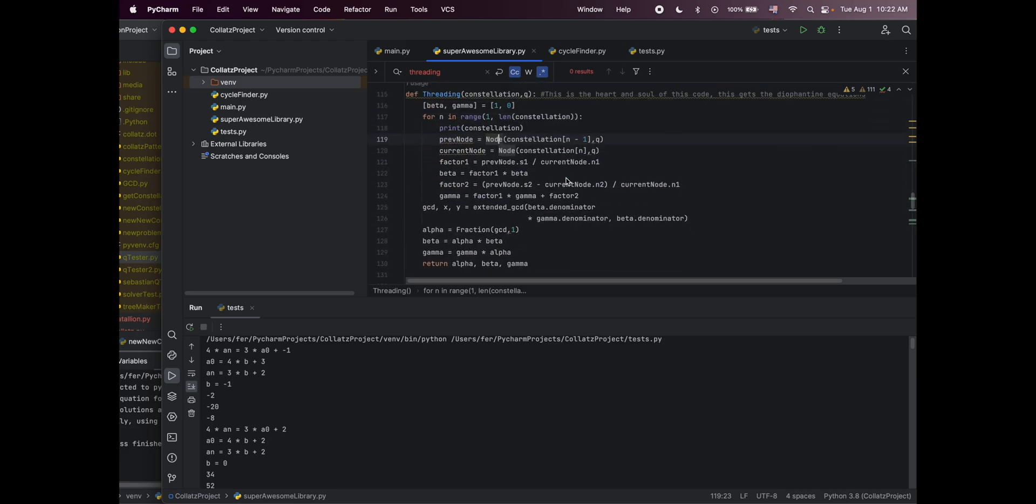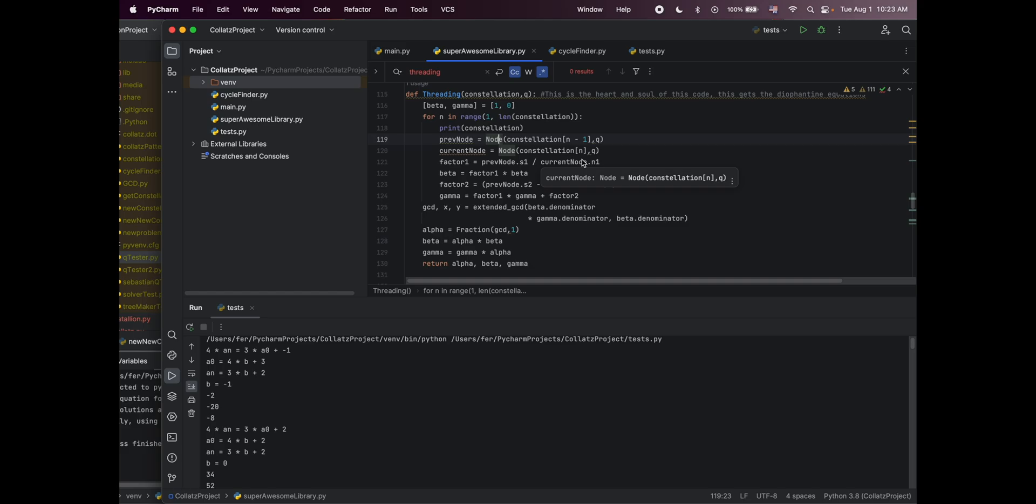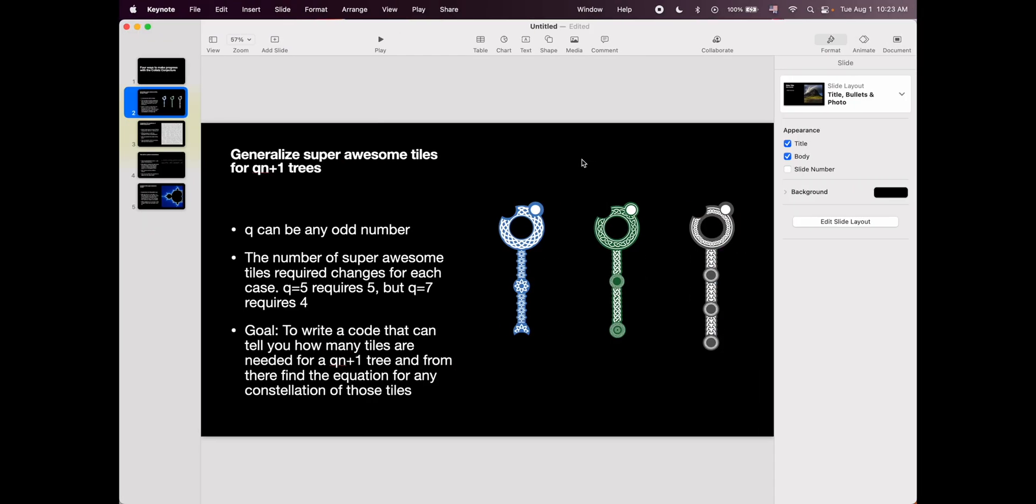If we are working with this Qn plus one tree that we don't know how many different tiles it's going to have, I'm not sure how you would be able to access all of these different constants dynamically. But I'm sure it can be done and I'm just not sure how to do that. That's one way that you could make progress with the Collatz Conjecture, giving us a way to have all the possible equations of all the possible constellations in all of the possible trees.